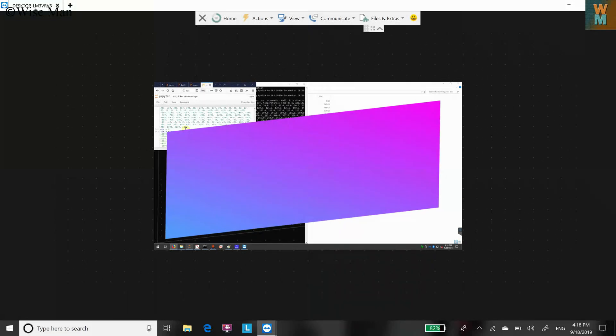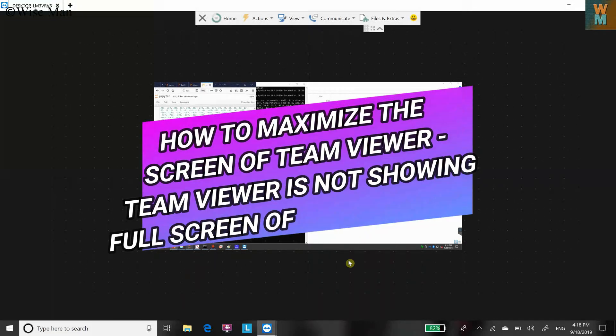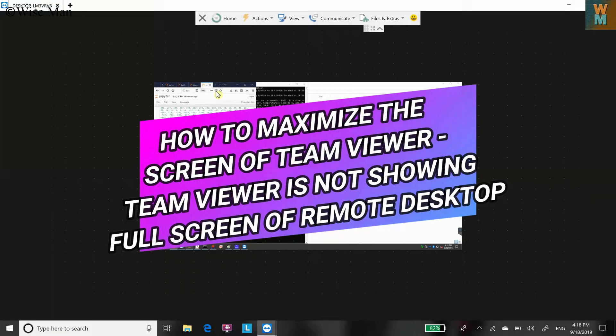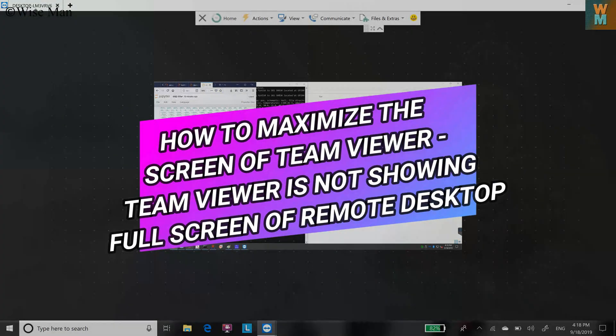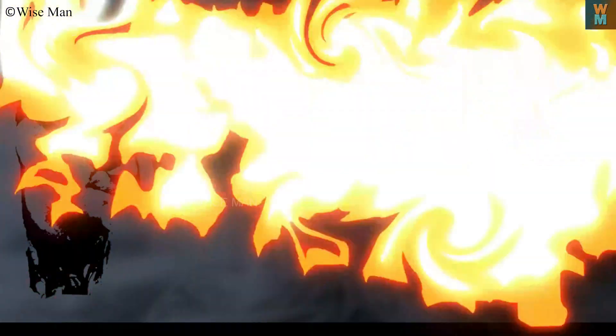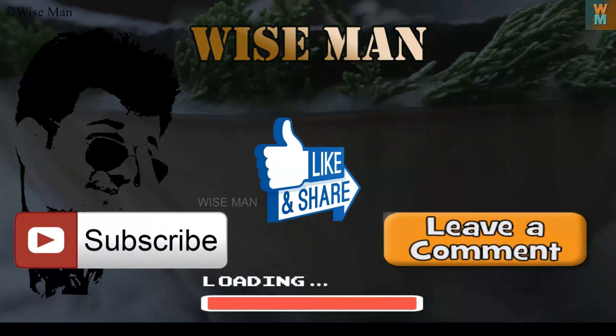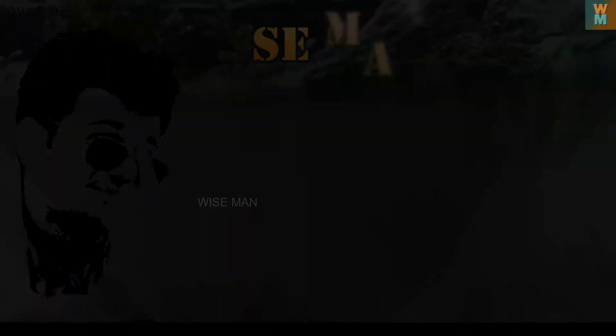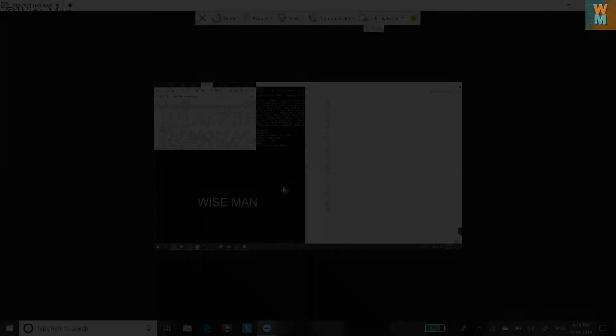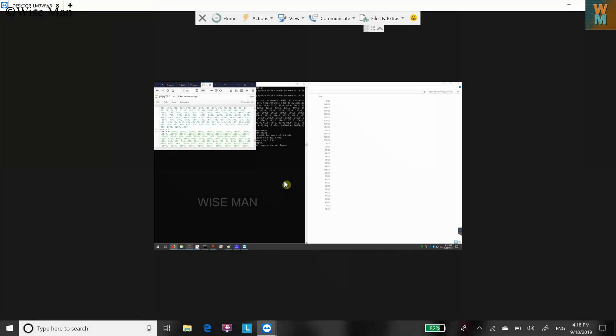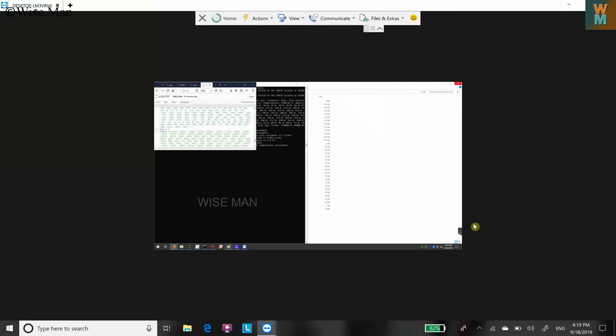In this video we are going to see how to enlarge the TeamViewer window. As you can see, I have opened a TeamViewer application and I am remotely controlling another computer, but the screen which I am getting is very small.